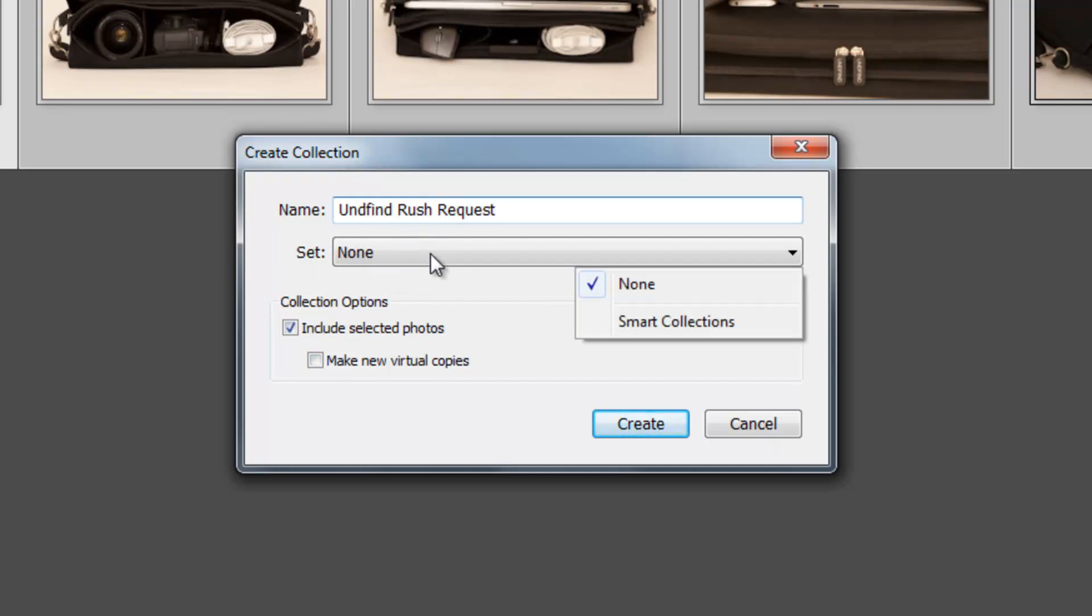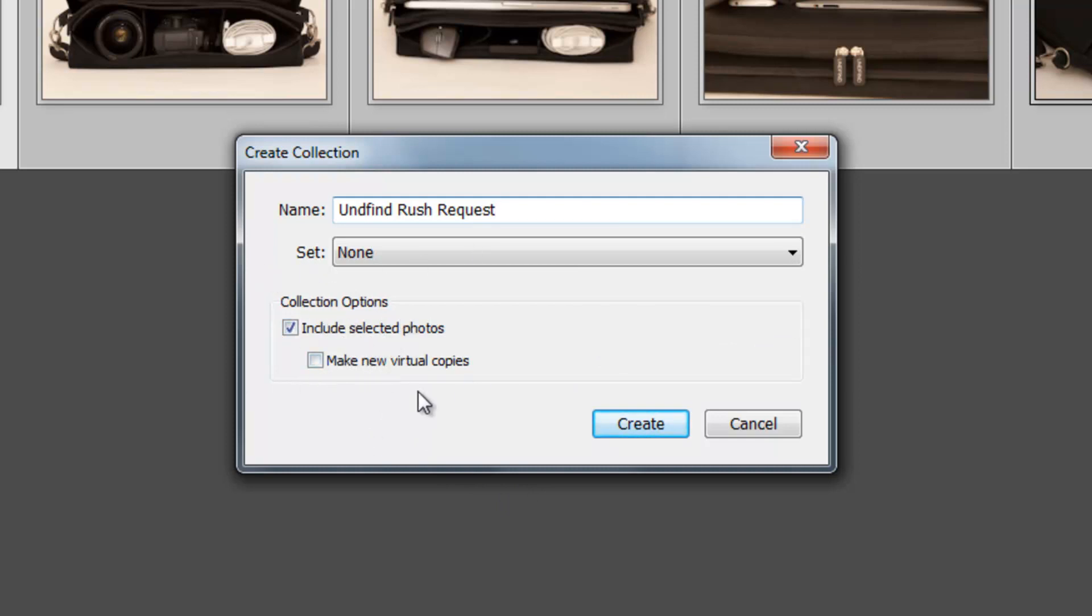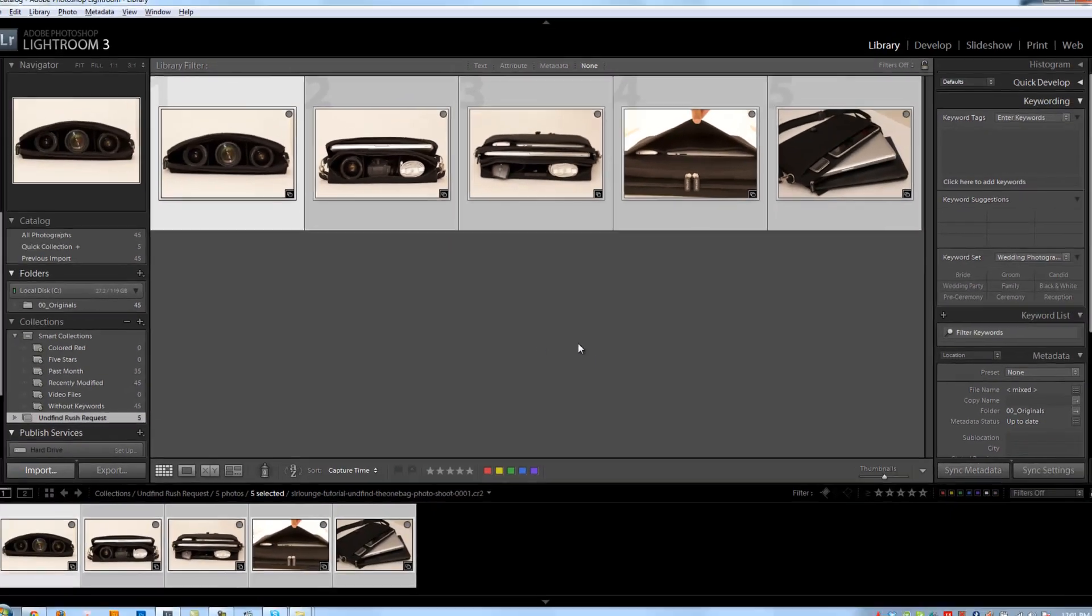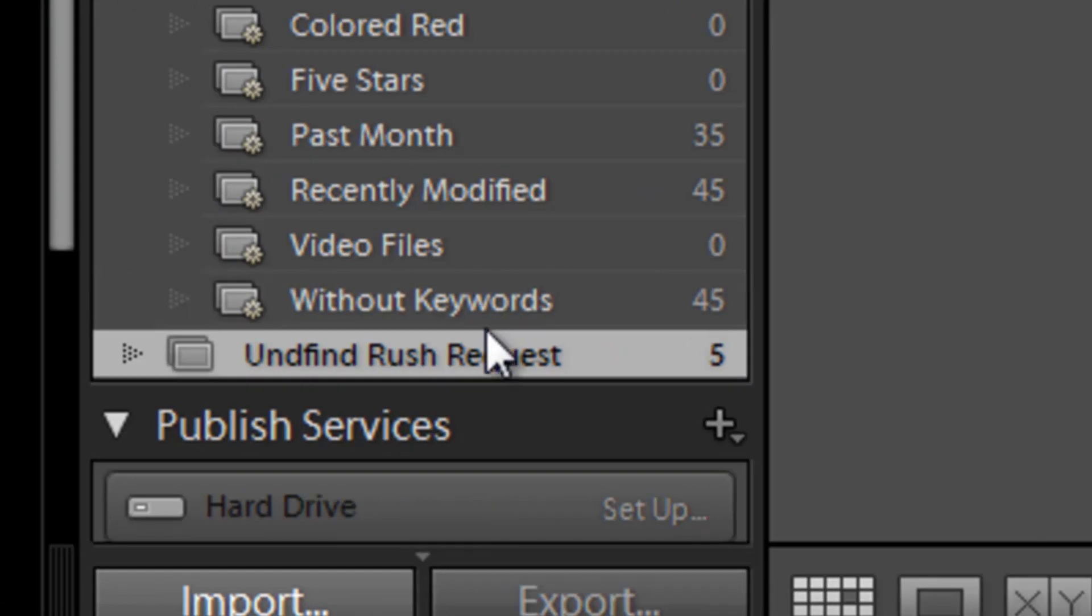Right now, the only other set I've created is the smart collections which comes default actually with Lightroom. And I don't want to put it in a smart collection because it's not a smart collection. So I want to keep it under no set and I also want to have it include selected photos and I don't want it to make virtual copies of every single photo that I add to this set. So I'm going to hit create and right away this goes into the undefined rush request.